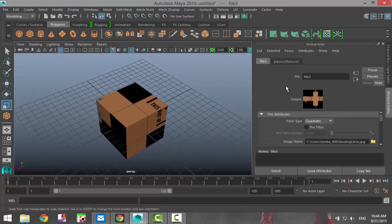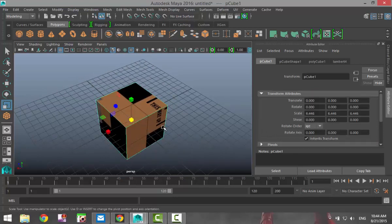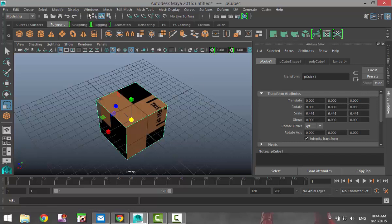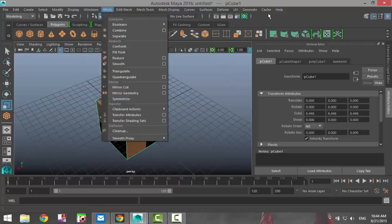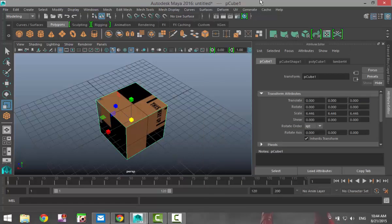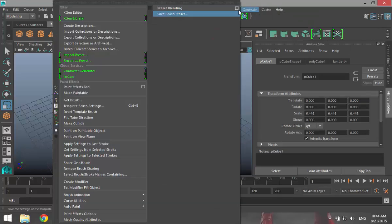What we're gonna do is we're gonna adjust the UV to fit our polygon object. So we're gonna select our object and we've got two ways that I know of to open our UV editor. Either go to Windows and UV editor down here or go to UV and UV editor.